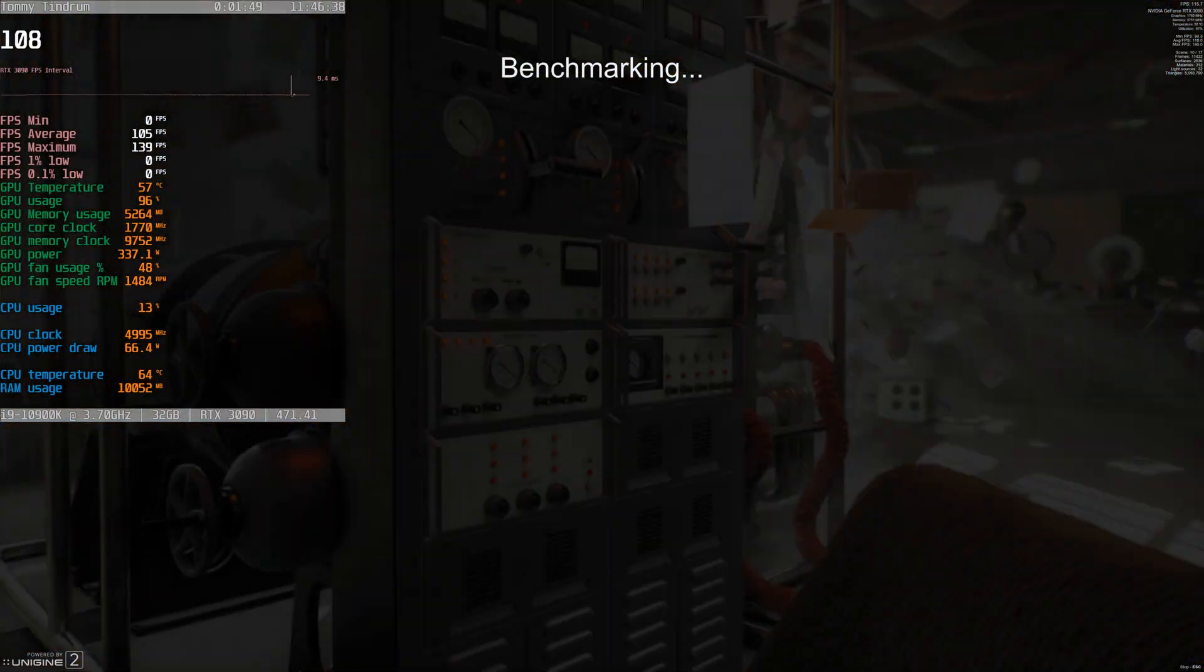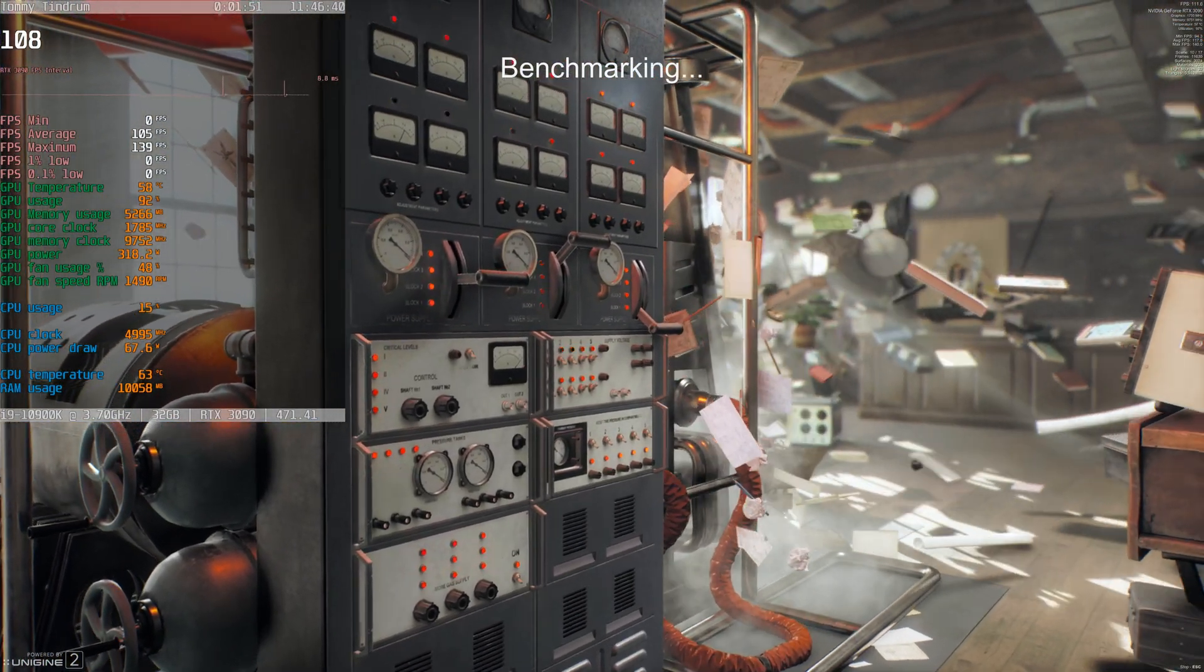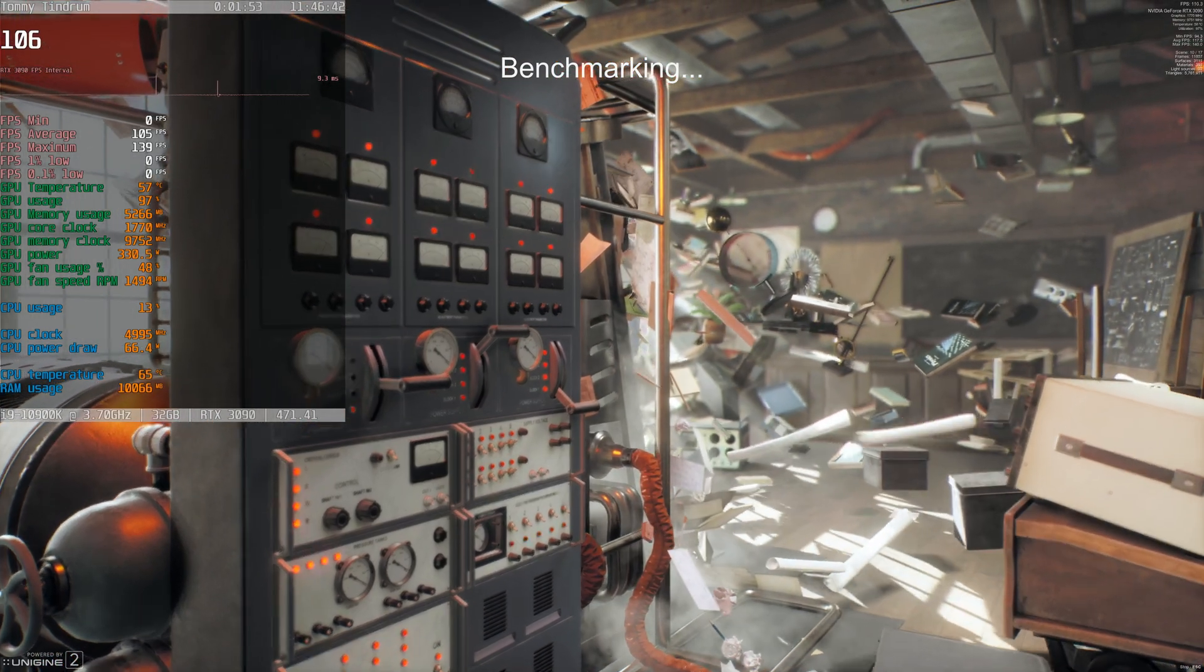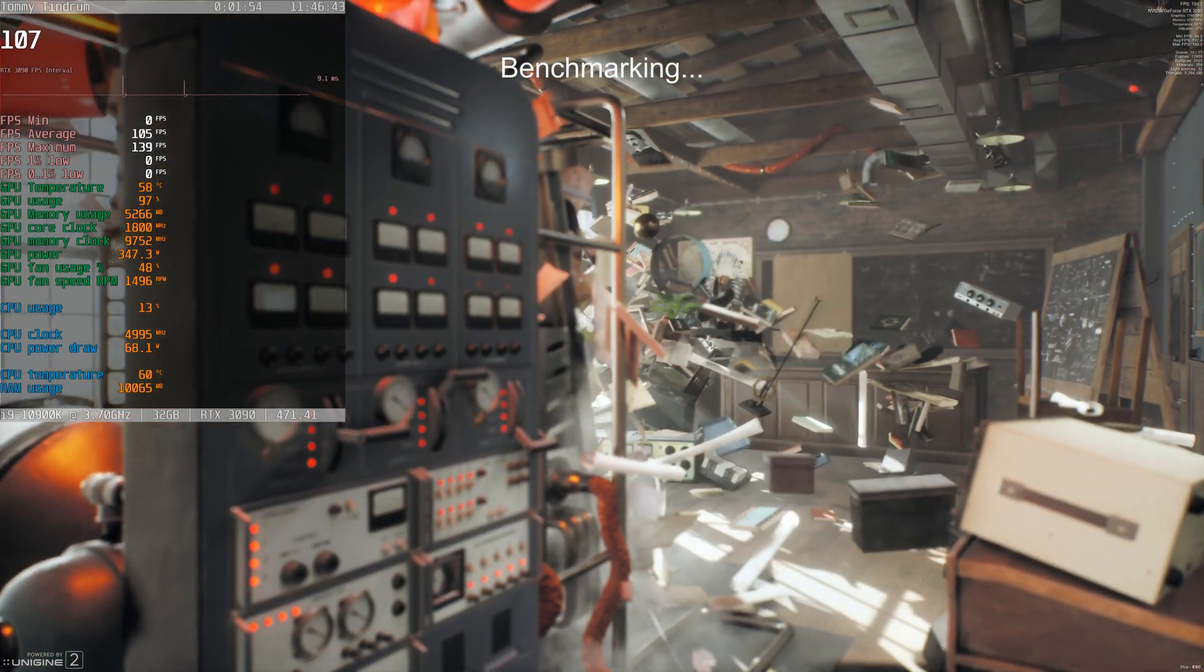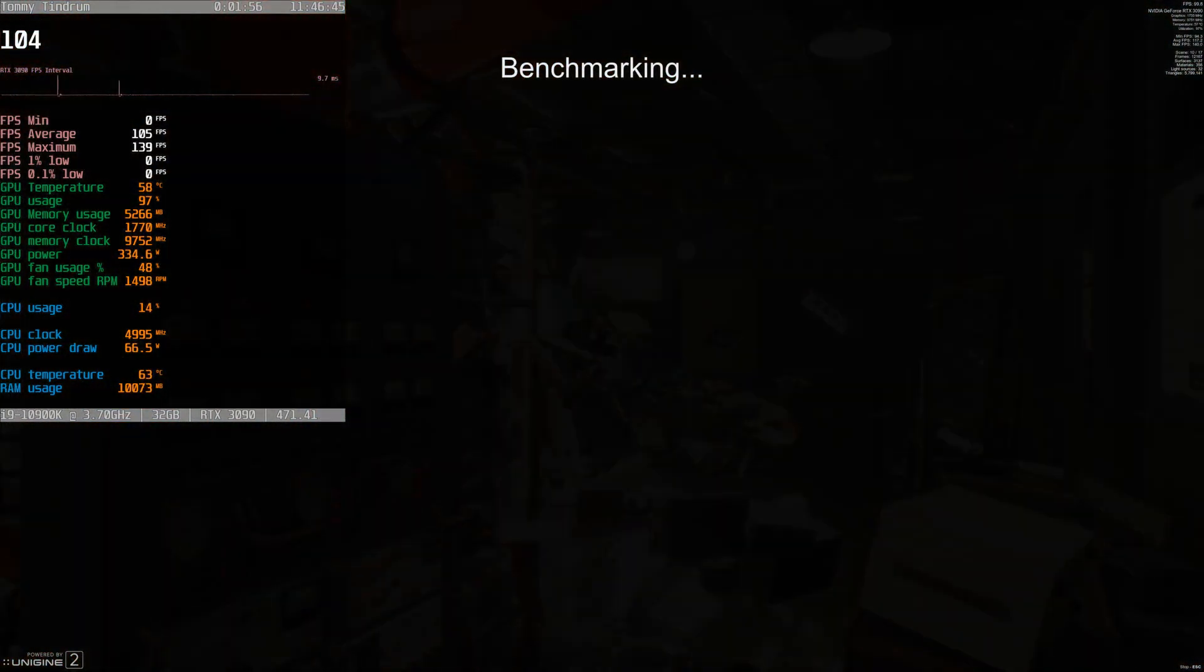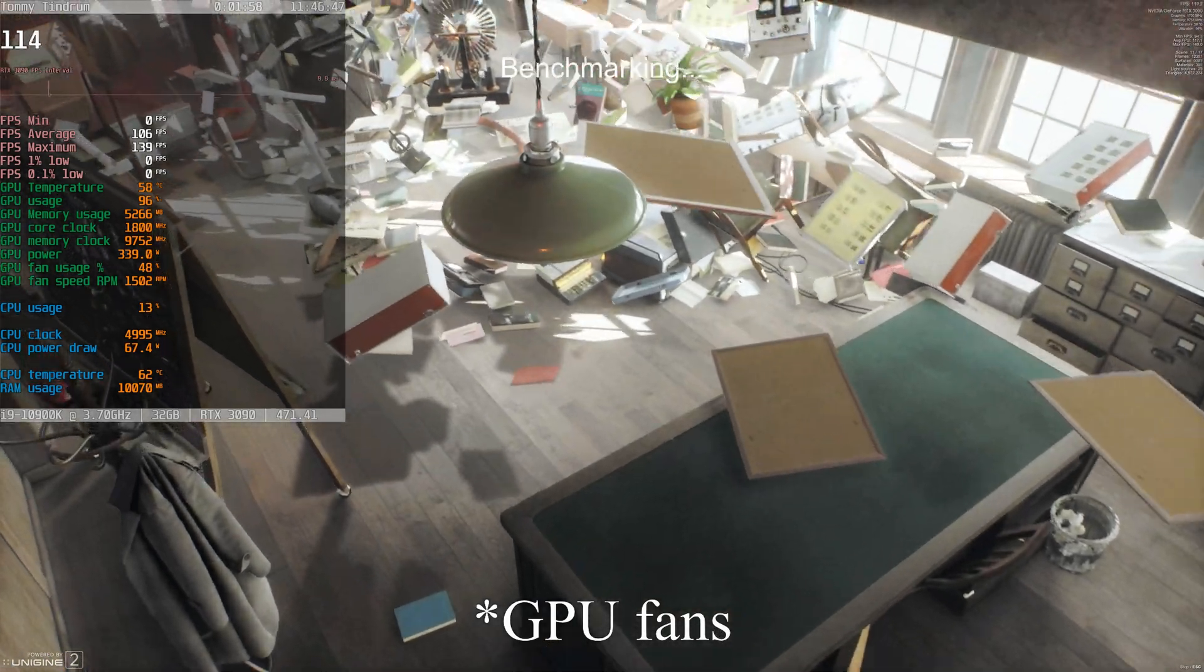I can hear the fans ramping up now. If you're looking at the data, the CPU fans speed is up to 48%, 1500 RPM.